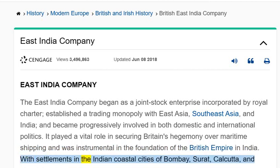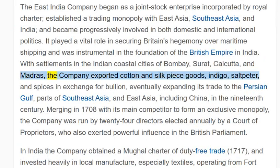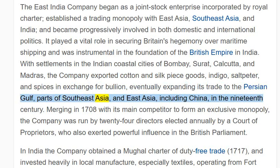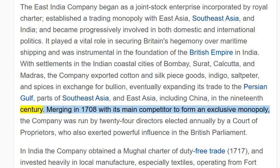With settlements in the Indian coastal cities of Bombay, Surat, Calcutta, and Madras, the company exported cotton and silk piece goods, indigo, saltpeter, and spices in exchange for bullion, eventually expanding its trade to the Persian Gulf, parts of Southeast Asia, and East Asia, including China, in the 19th century.